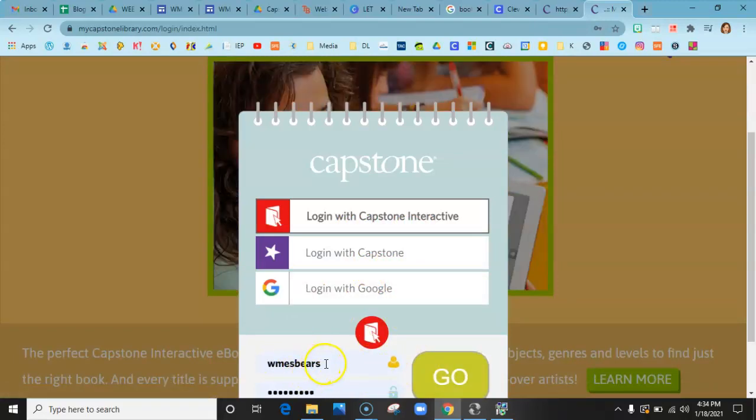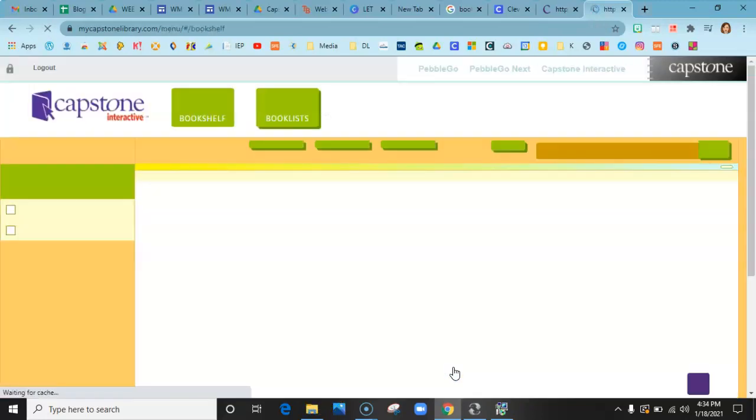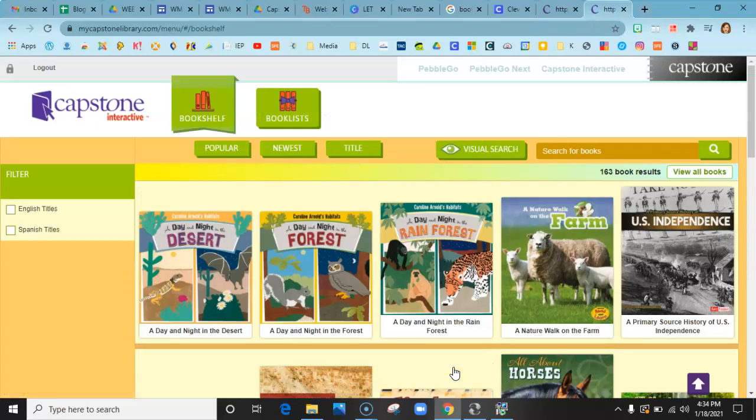My password is already saved, but this is the same password: WMES Bears. You're going to hit go, then boom, you're in the same way you logged in.